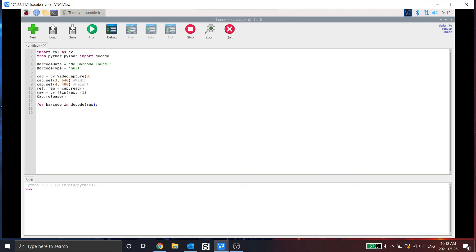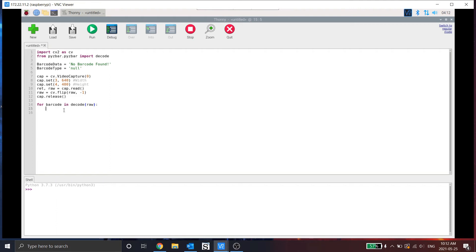So it will loop through all of the found barcodes, QR codes, whatever you have inside the image. However, I only want the last barcode that's found. So by creating the for loop, it allows me to loop through to the last one that's found.